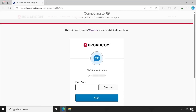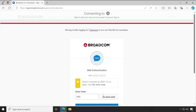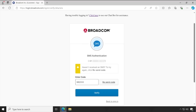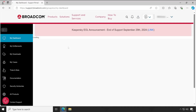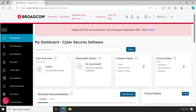It will send a code to your mobile number. Click on 'Send code,' enter the code, and click 'Verify.' It will check the authenticity and allow you to log into the support portal. Successfully, we have logged in.